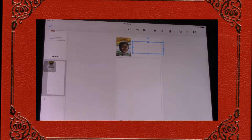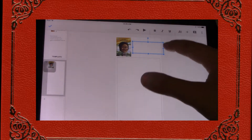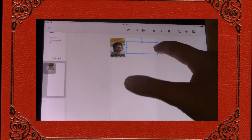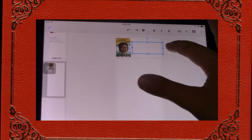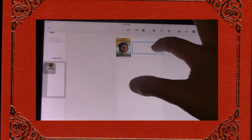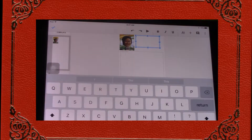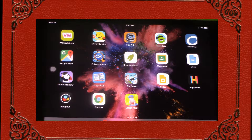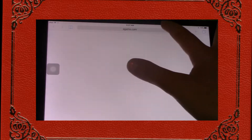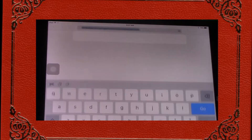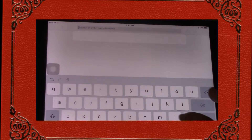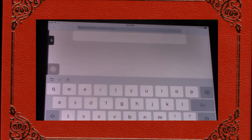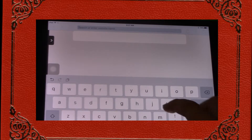You're then going to want to write the name of the author and your name. Spelling the author's name can be hard, so you want to go to your home screen, go on Safari, and look up the name of your book.